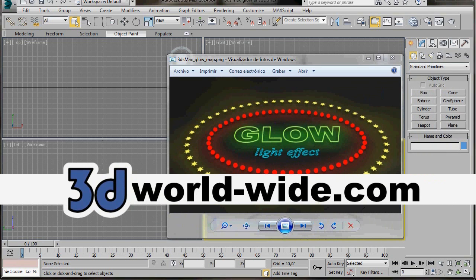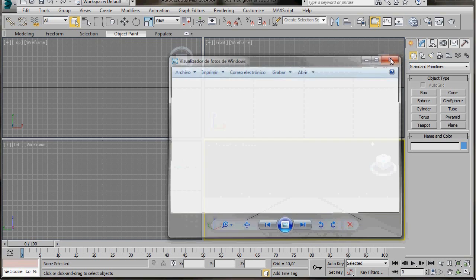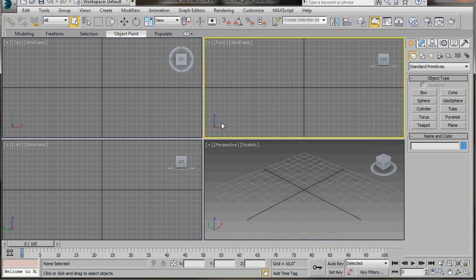Hello, I'm Wendy from 3D Worldwide. In this video we will learn how to create a glow effect like the one in this image. To do this we are going to use a glow shader and a mental ray renderer. We will also use a path constraint and a snapshot tool to create copies of our objects and shapes. So let's get started.